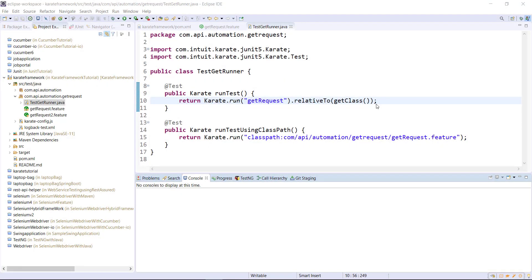Hello everyone, in this video I am going to discuss the response variable. When you send a request using the Karate framework, the response of the request gets automatically stored in a variable called response, and you can use this response variable to add additional assertions or validations in your test script. Let me show you an example.